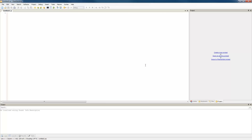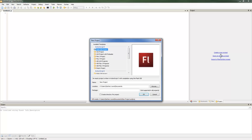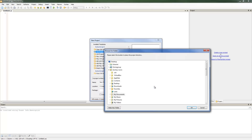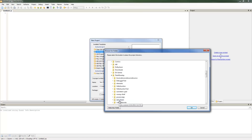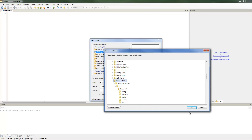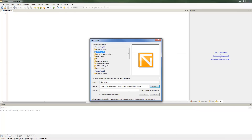The first thing we need to do is create a brand new project. Over in the project area, you can click Create New Project. We're just going to make a simple ActionScript 3 project. You want to browse for where you want to save it — I like to create a folder in My Documents for all my Flash Develop files, and I've created one for the video tutorials. I'll just hit OK.